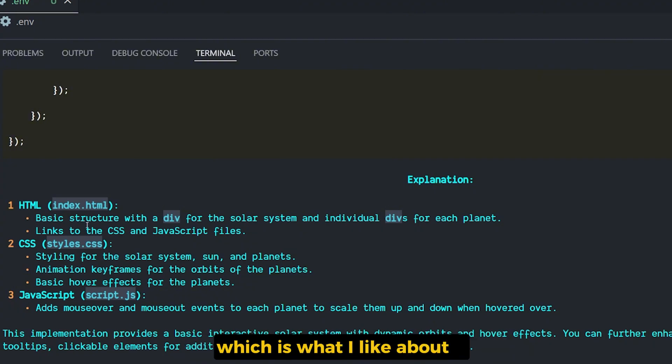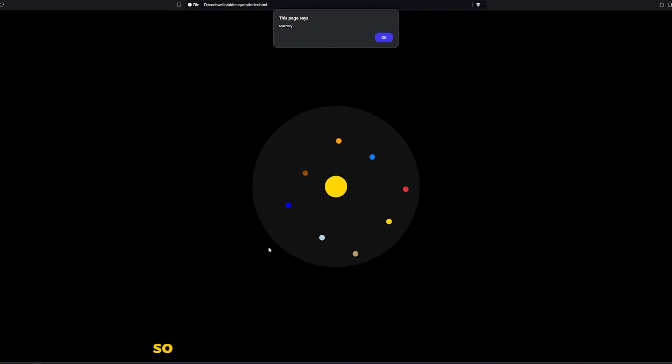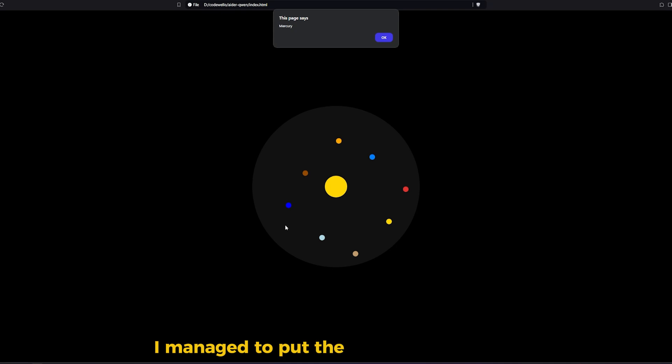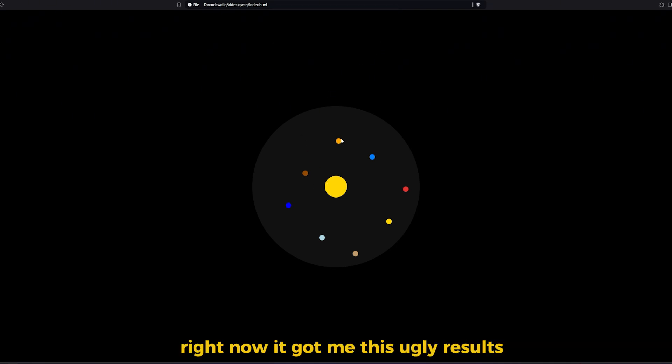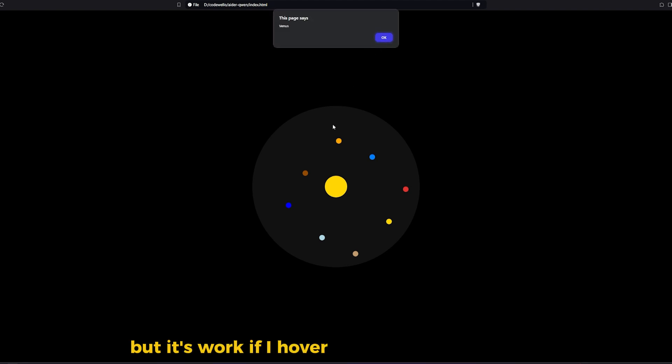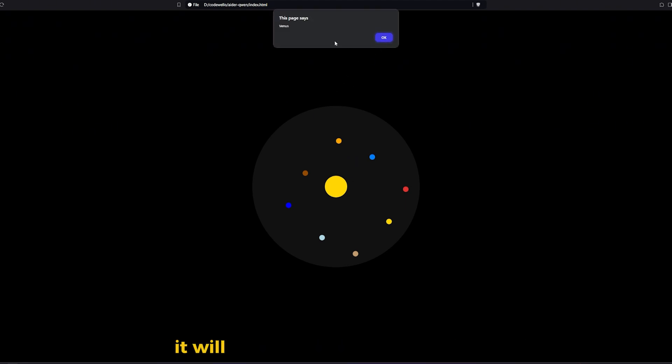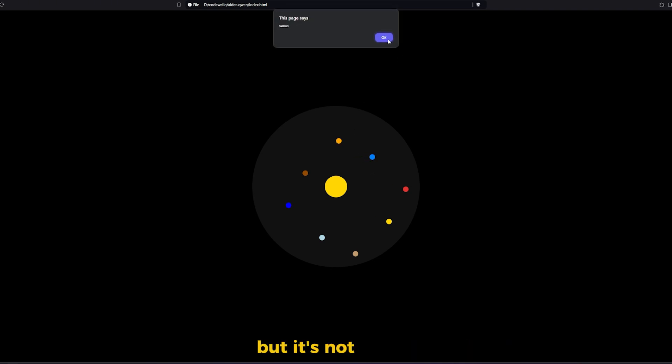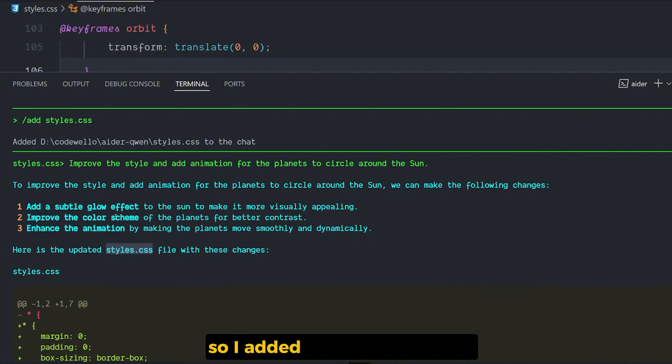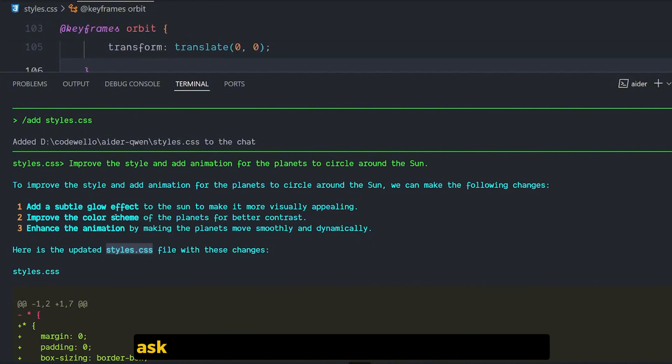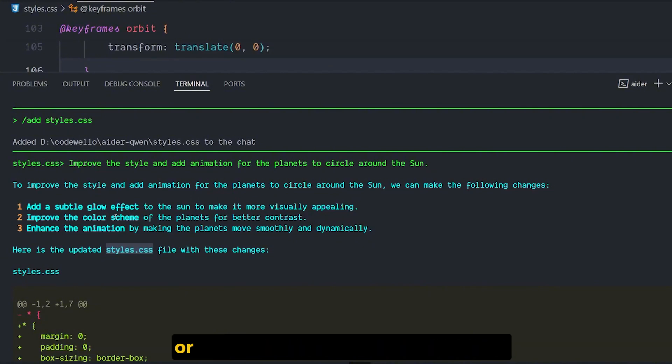So after struggling with the terminal itself, I managed to put the code inside the files. Right now it got me these ugly results, but it's working. If I hover on any one of these planets, it will give us the name of this planet, but it's not moving or there is any animation or anything.